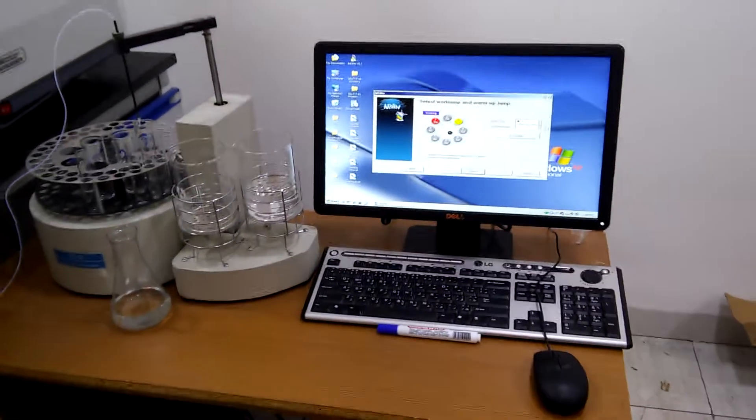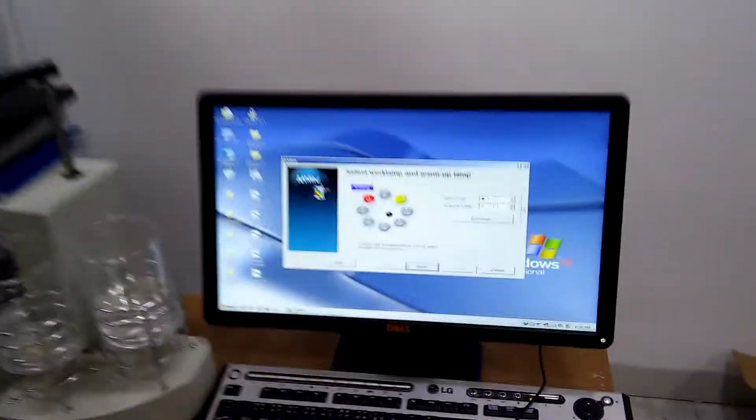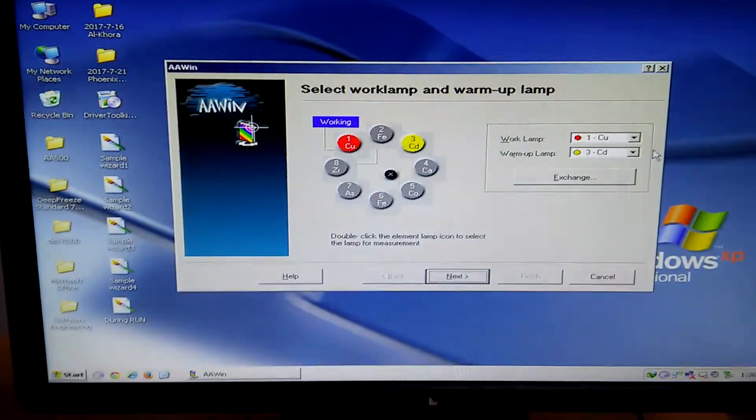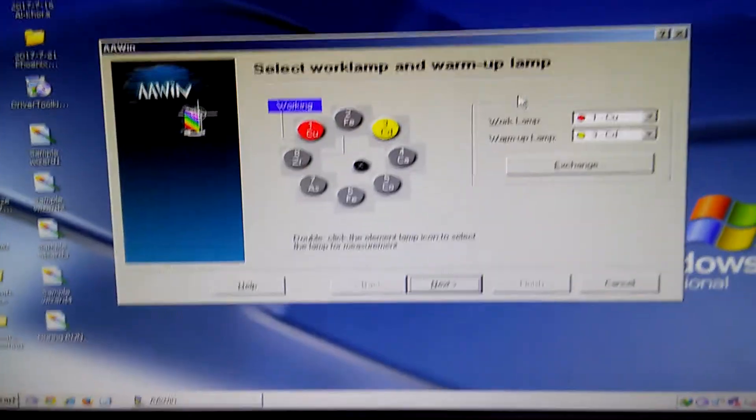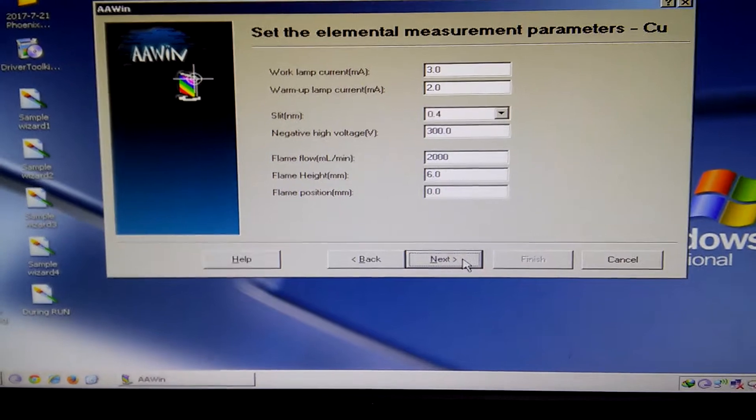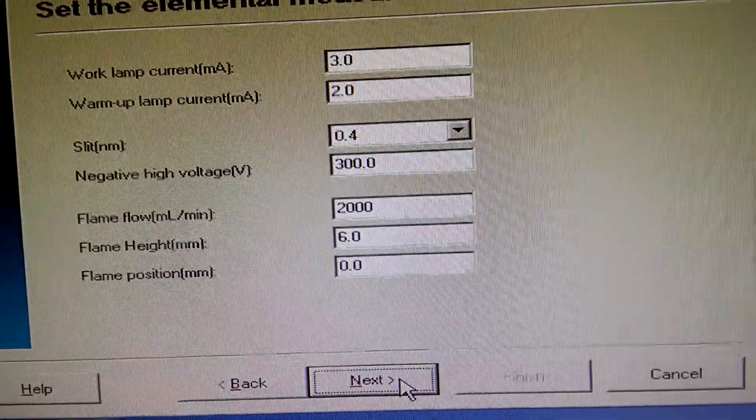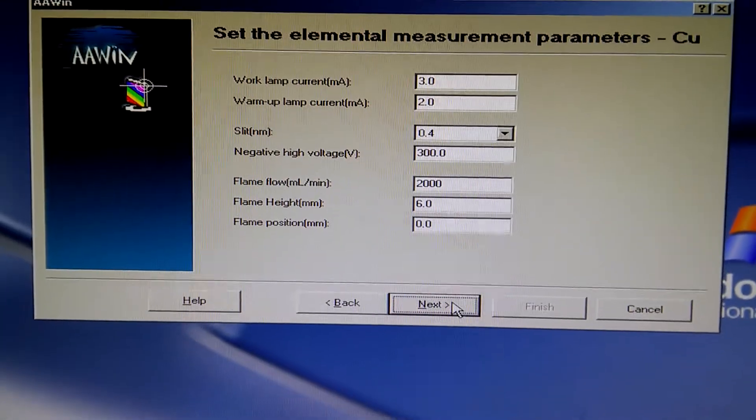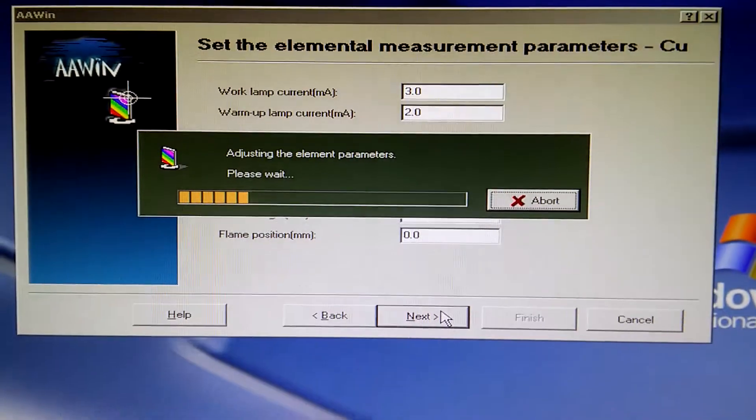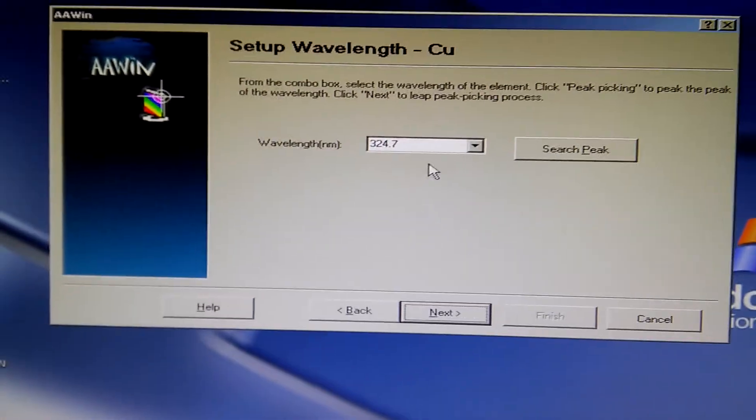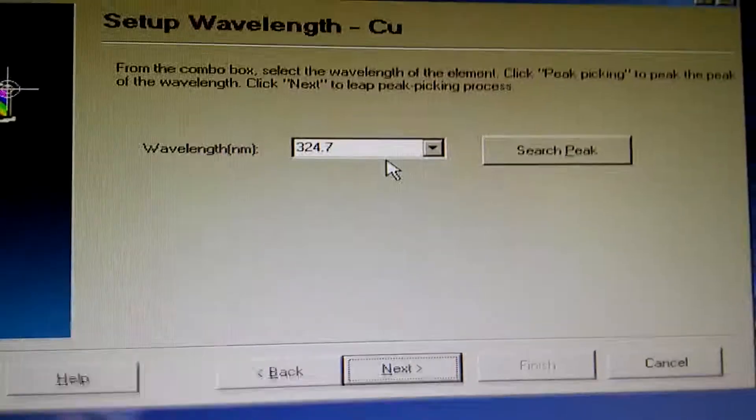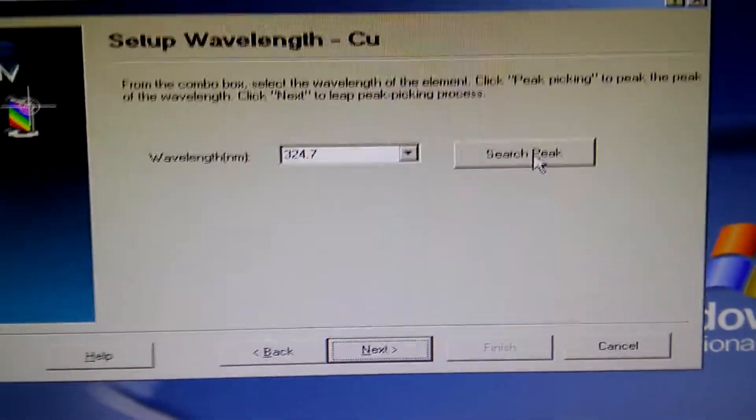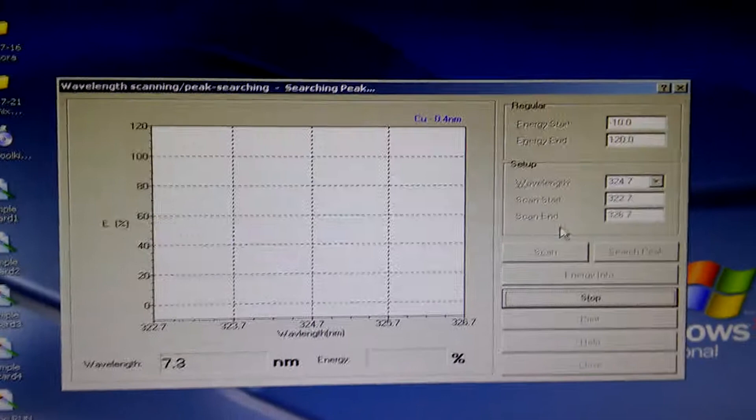Hello again. The initialization step has completed successfully and we have this panel. Now press next. These are the default settings for the hollow cathode lamp of copper. Press next again and this is the wavelength used to determine the copper in the samples. Now press search peak and wait.